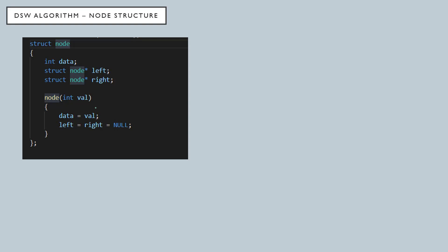This is the node structure that we are going to use. This is the exact same node structure that we used in the binary search tree. There is a node, so this node has two pointers, left and right, and it has some kind of a data value. We store our data over here.